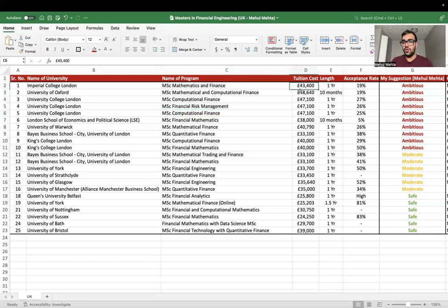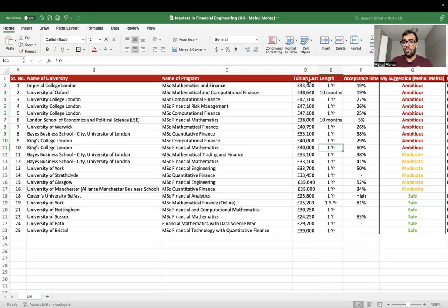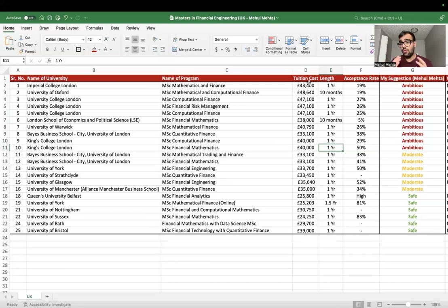The tuition cost for ambitious universities is between $40,000 to $47,000. They charge a premium because of their name and reputation. But beyond the name, the cohort is very important in any master's program. Back at NC State, I had classmates from IITs and IIMs. The best thing about going to top-notch colleges is the crowd — you learn a lot from the people around you.